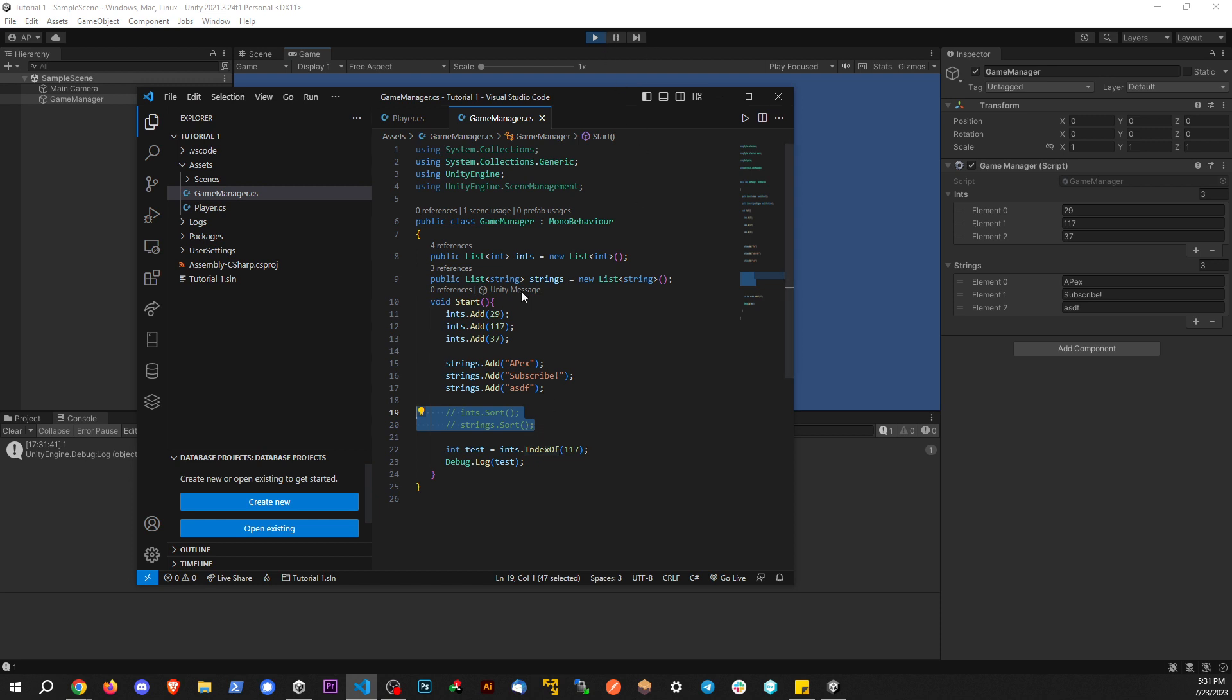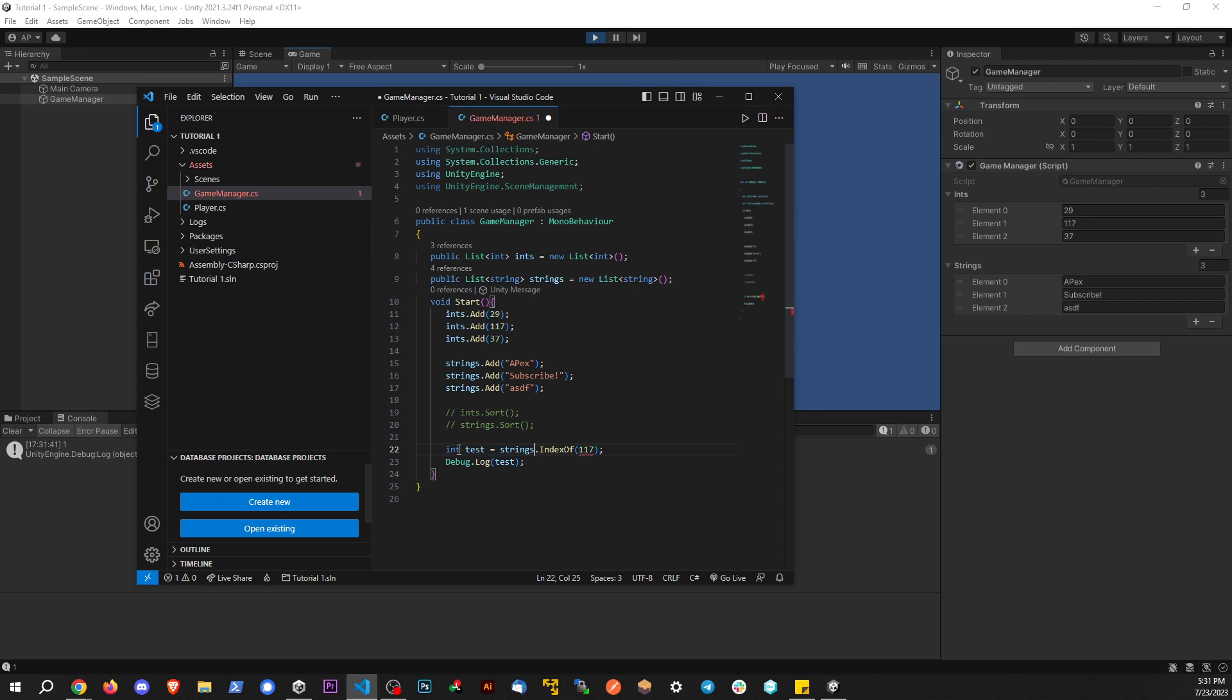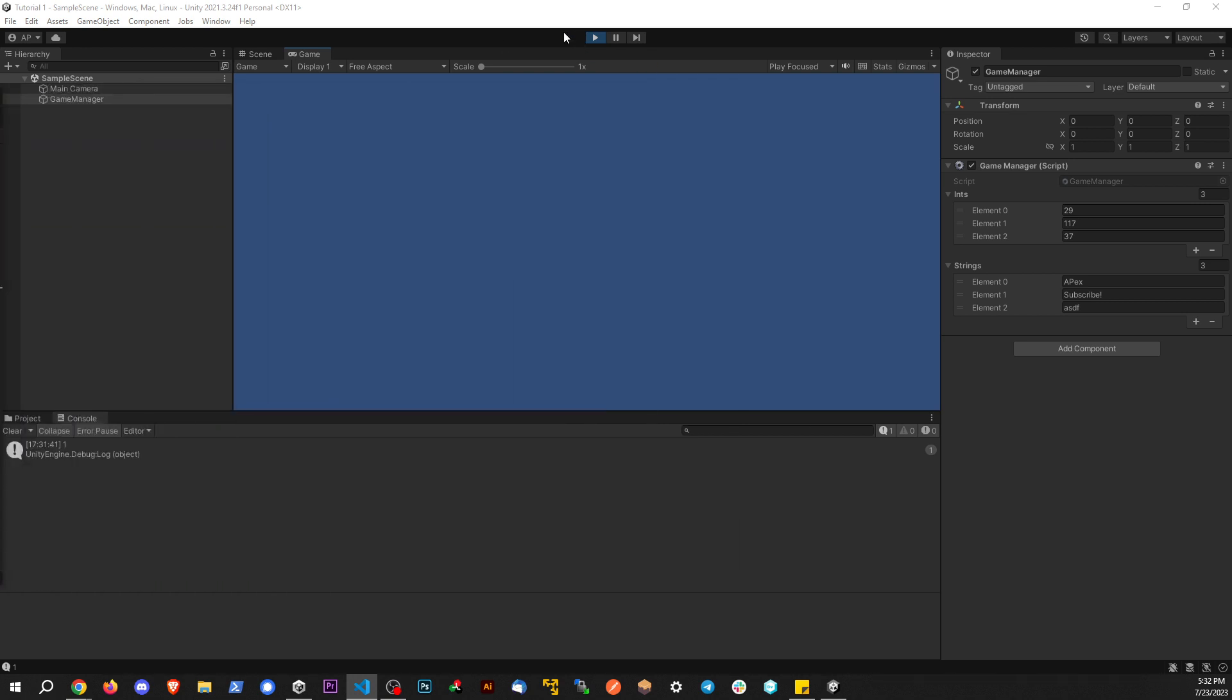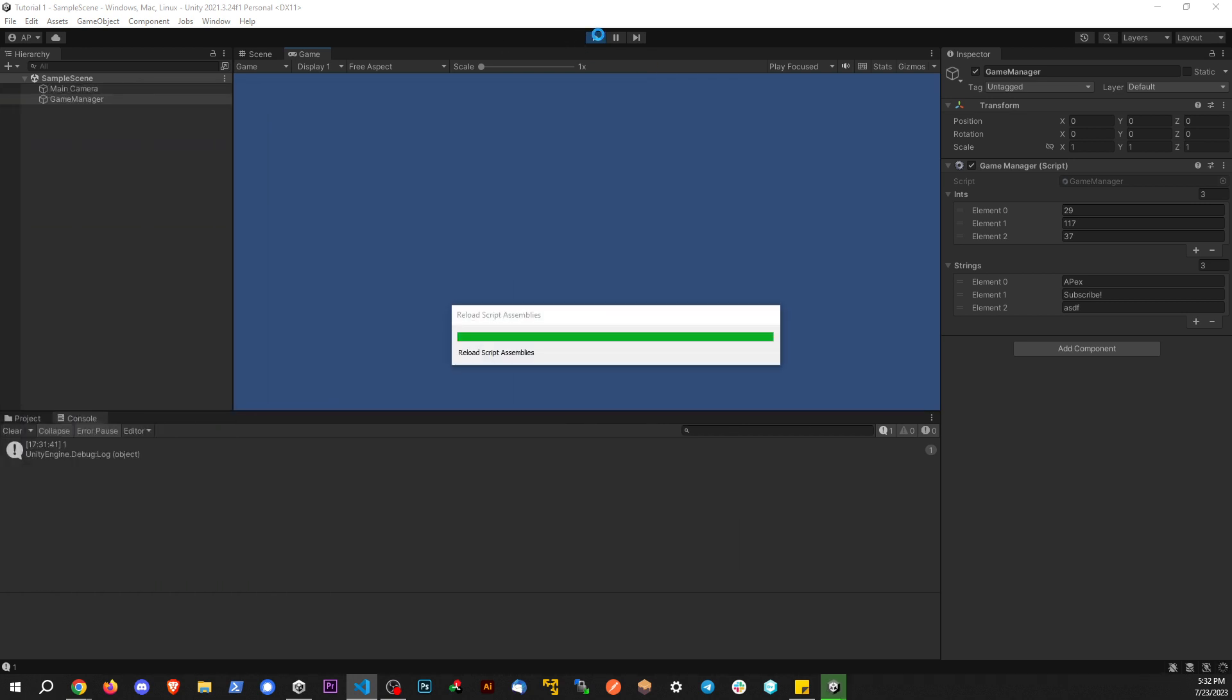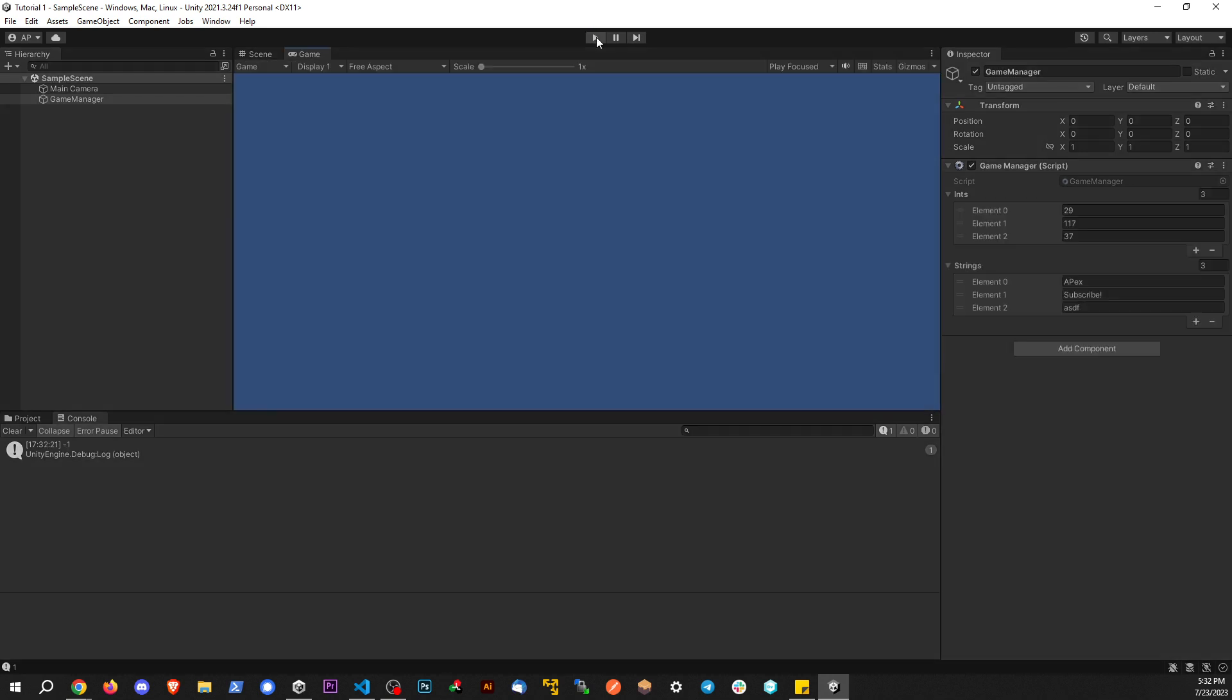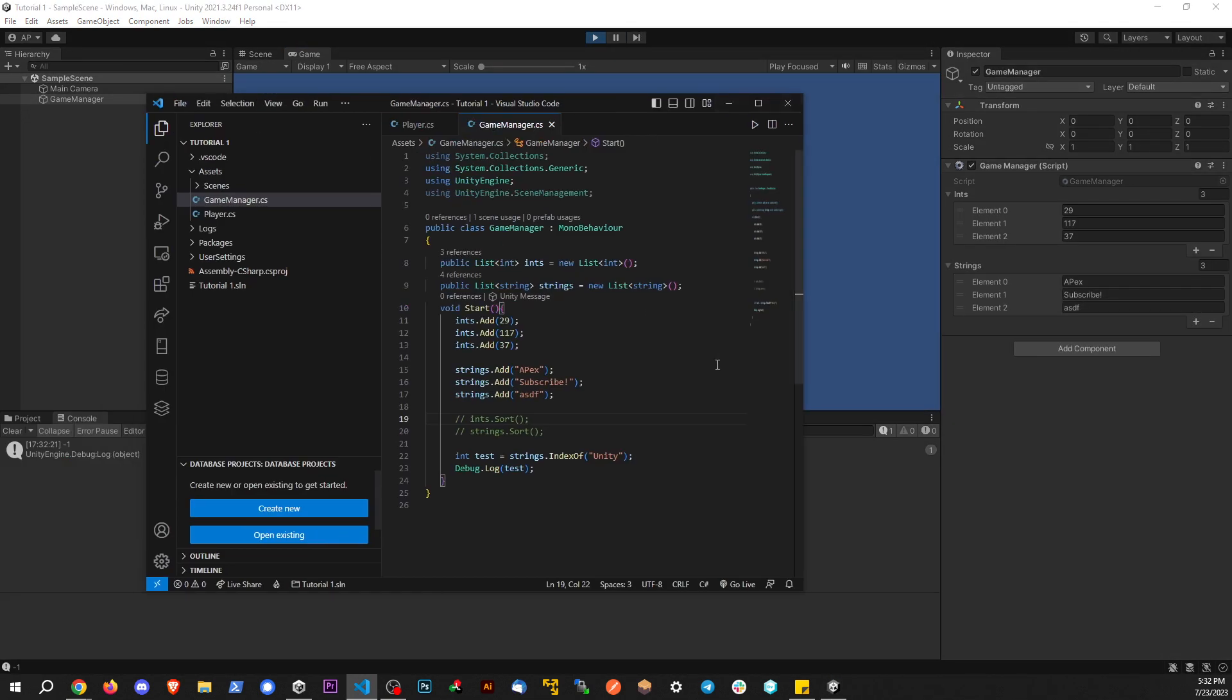Now we could do the same thing with strings too. I'm going to go ahead and replace this. Notice this is still an int because we're still talking about index of something. Let's find, I'm trying to think of a word, unity. How about that? Save. Back to our game here. And we see that we get negative one because this item is not within the list.